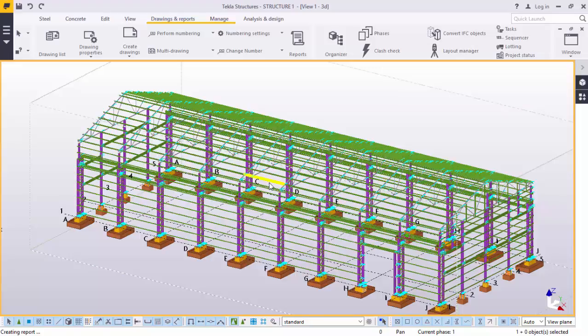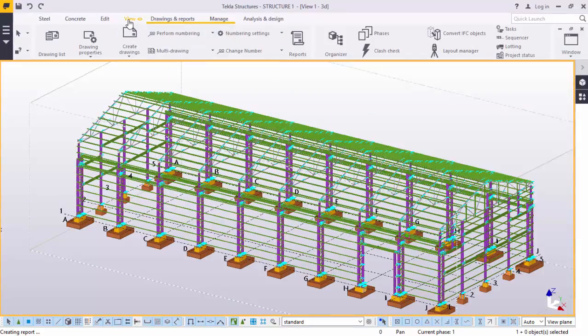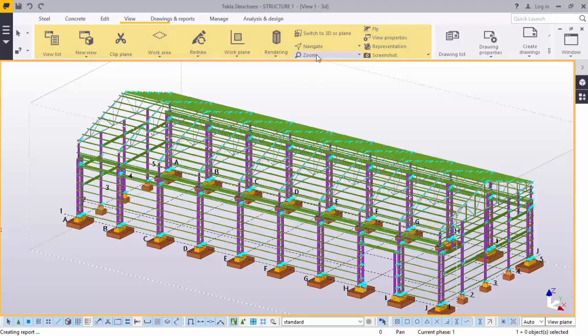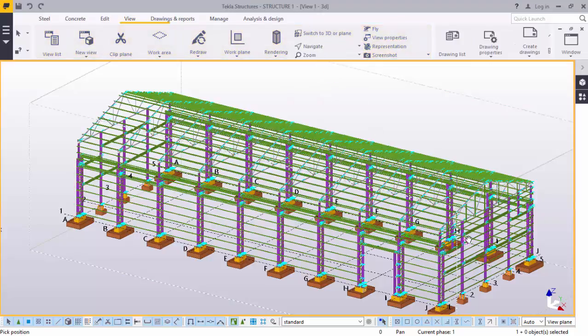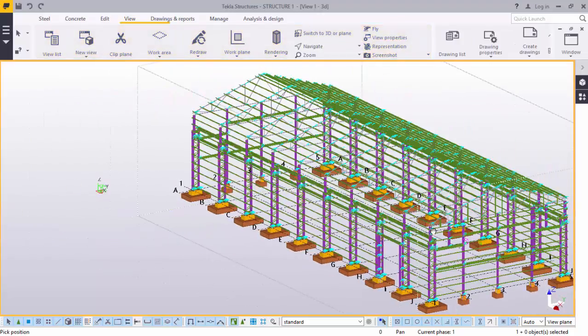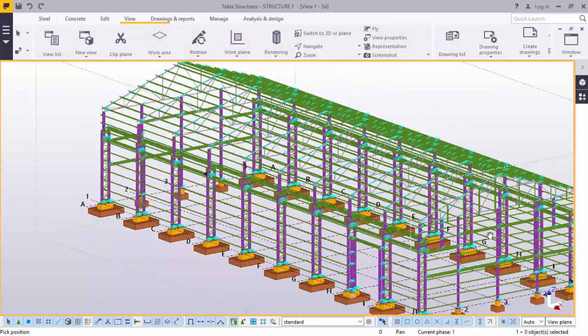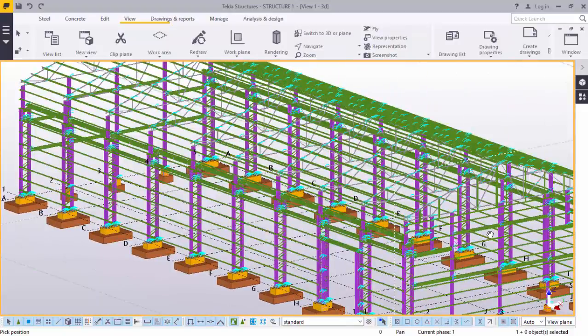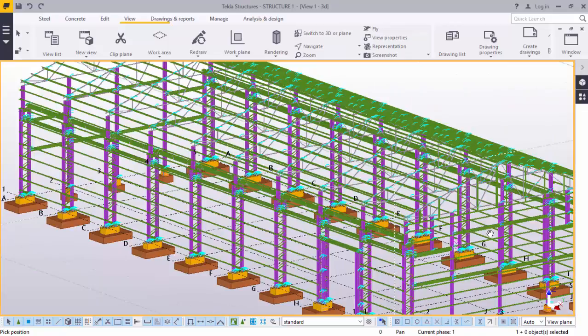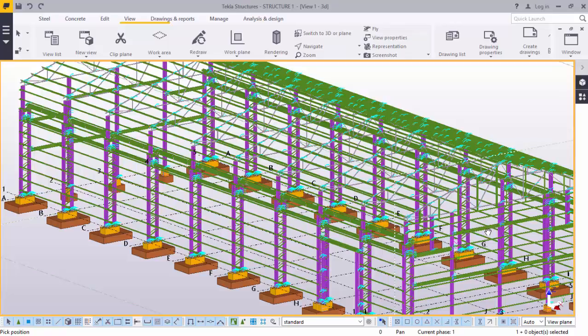Number one, the options available for numbering your model, a model like this. Number two, how the marks are assigned in the numbering. Number three, how to check part marks. And number four, how to use report templates.